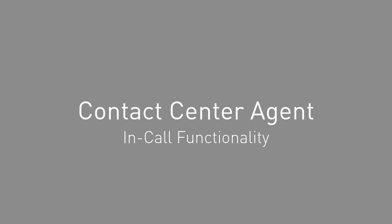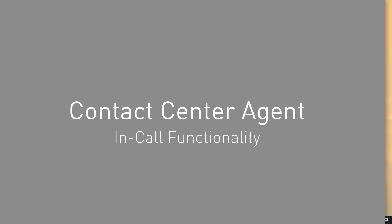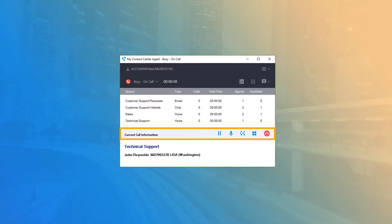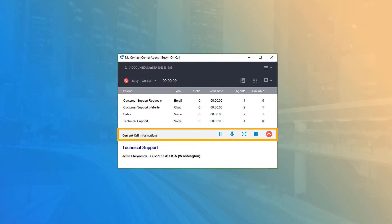Contact Center Agent In-Call Functionality. On the Call Information option bar, there are some call options available that let you control the call directly from the application.